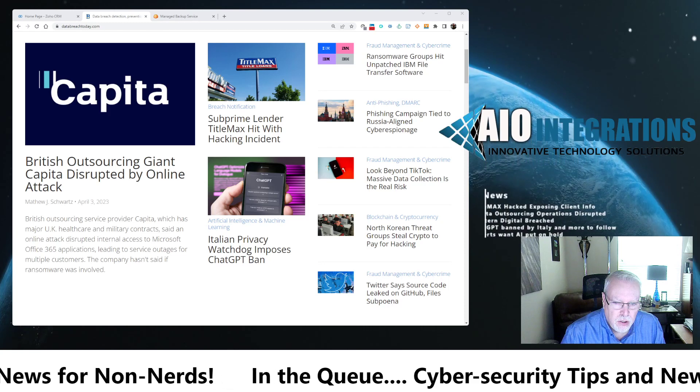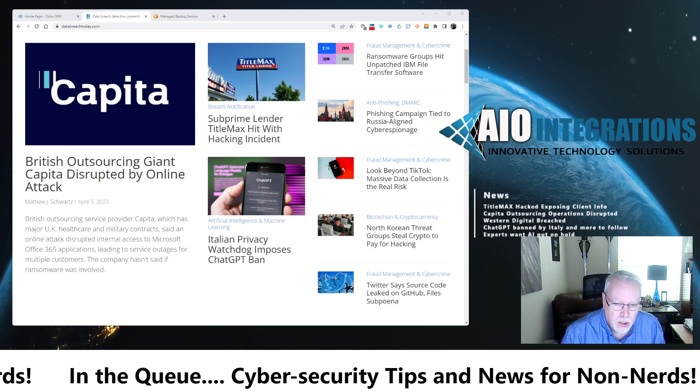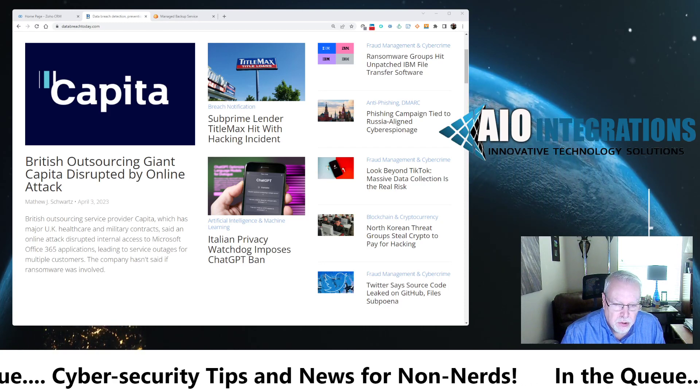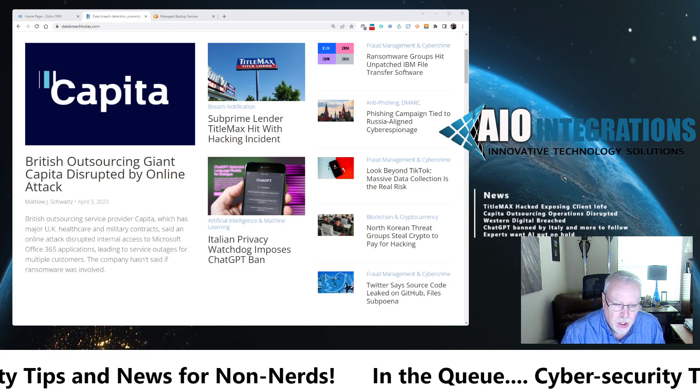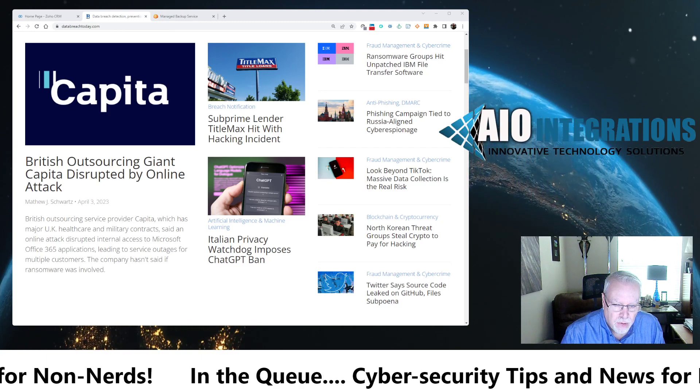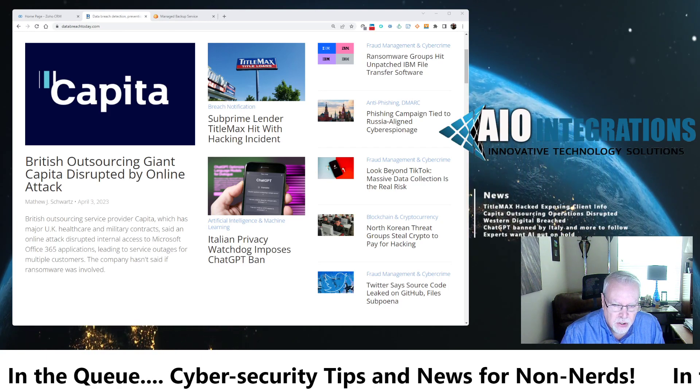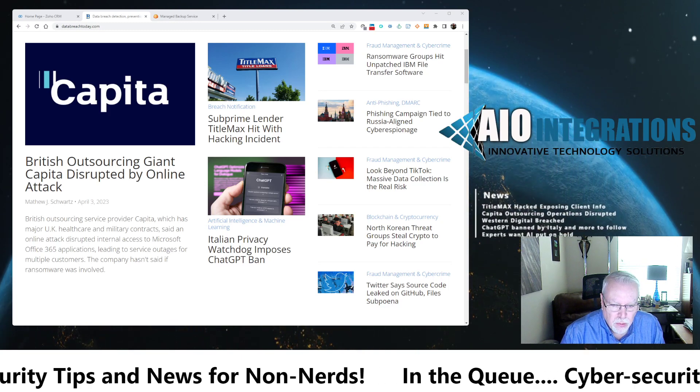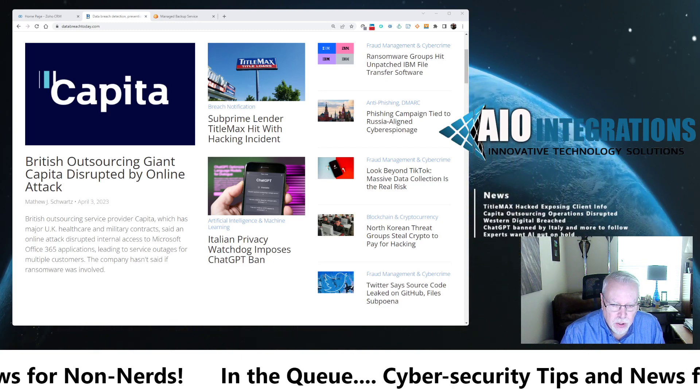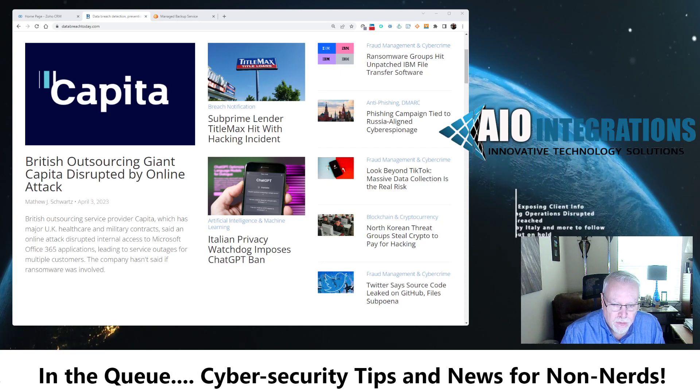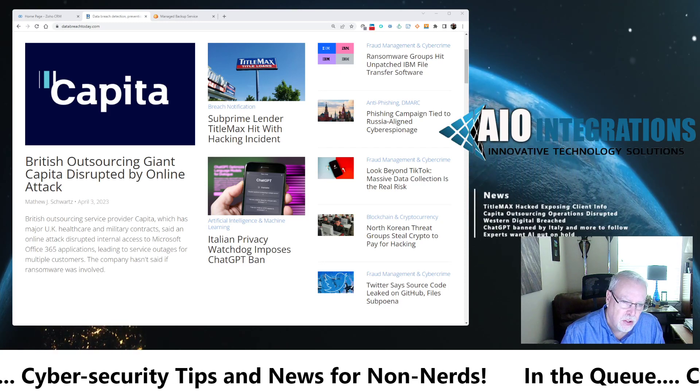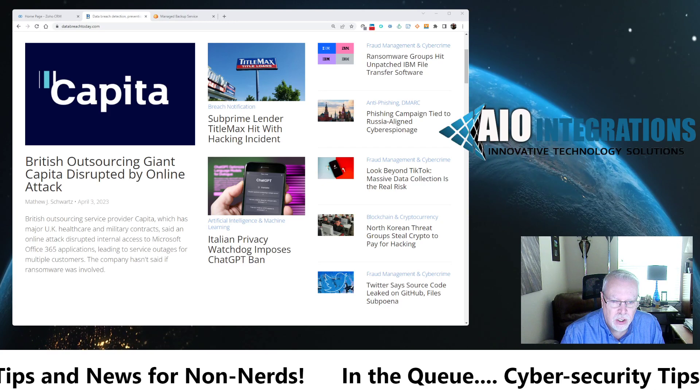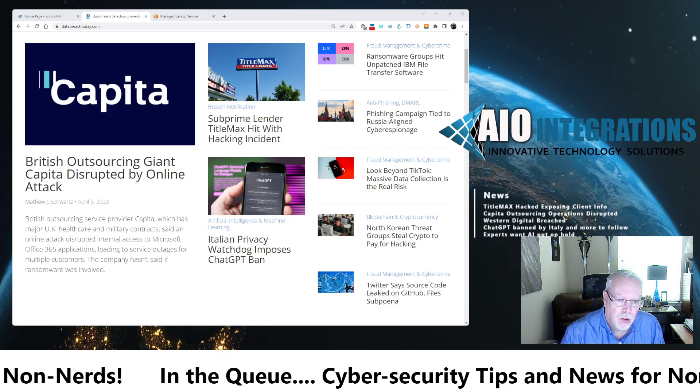Capita, which is a huge outsourcing company for British healthcare and military contracts, has been breached through an online Office 365 attack. We're not sure how bad it was breached. We know that they disrupted their Office 365 application services. We don't know the extent to the breach yet, but I'm sure that will be forthcoming.